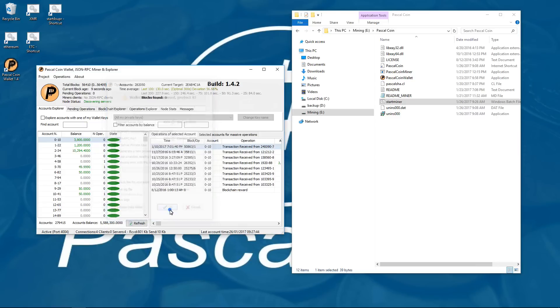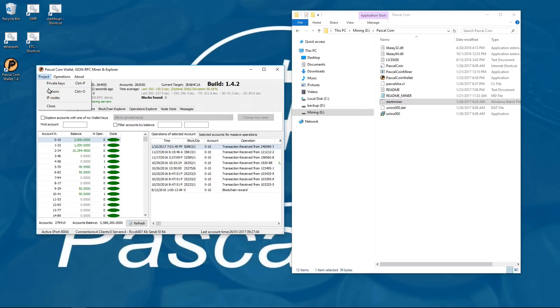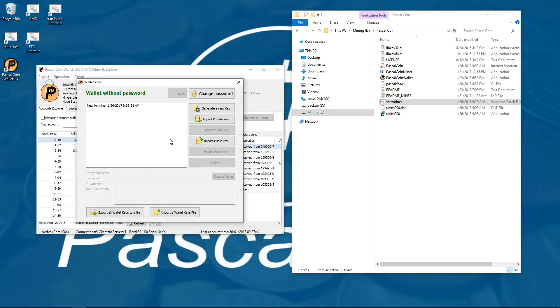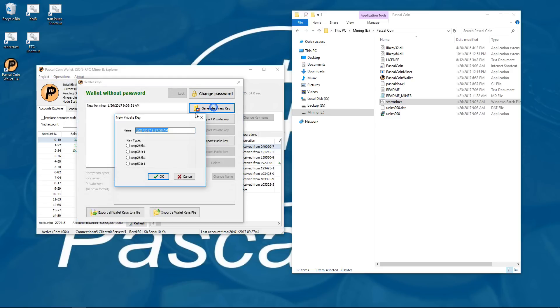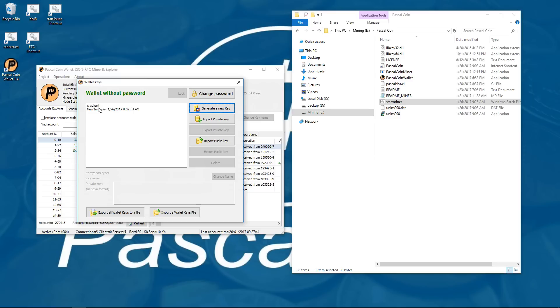You can also go to private keys, here you can create a key, generate a new key, type in a name. I can type in crypto mi again and you choose the first one, the 256k, hit ok.